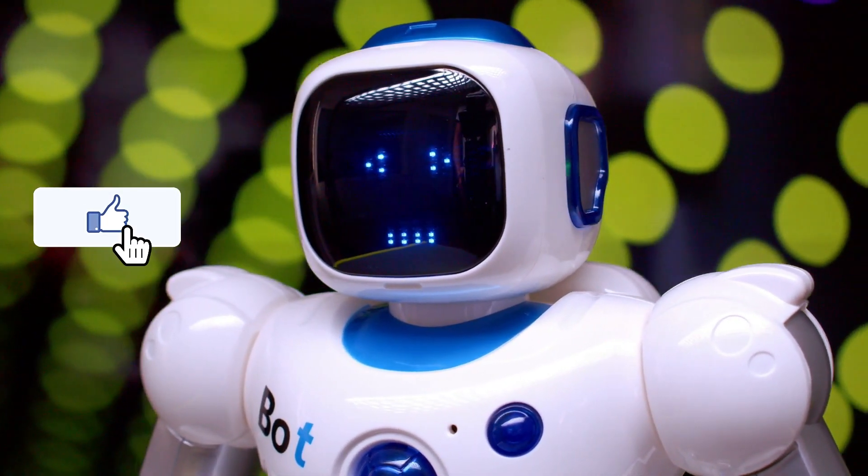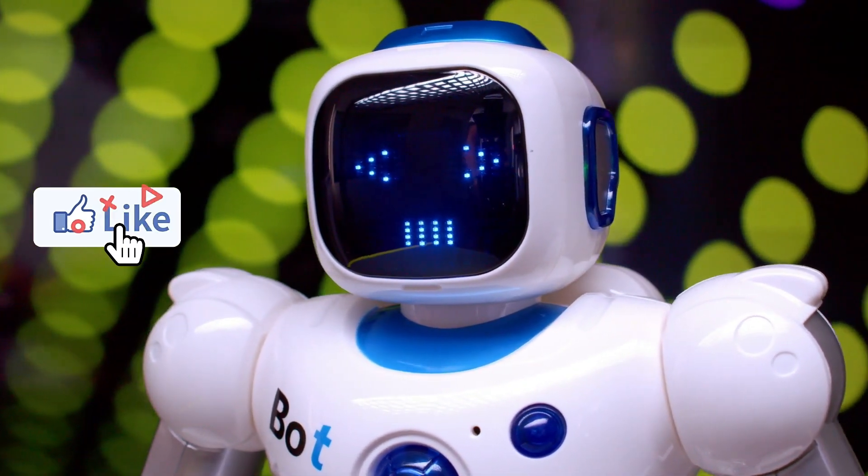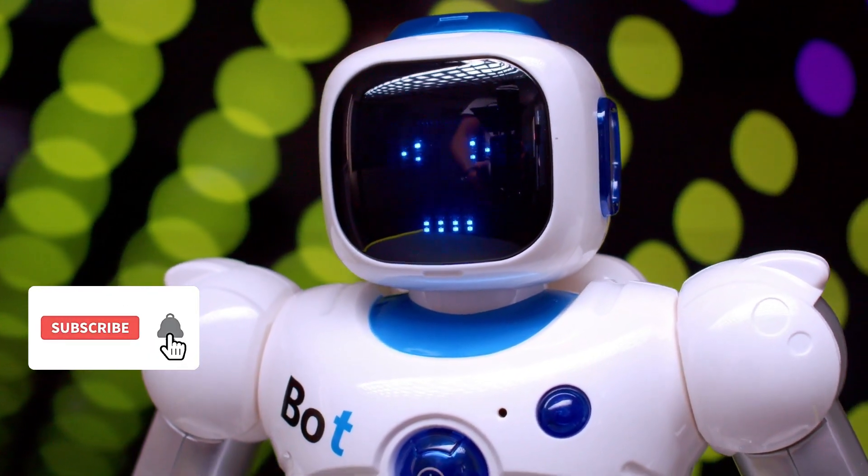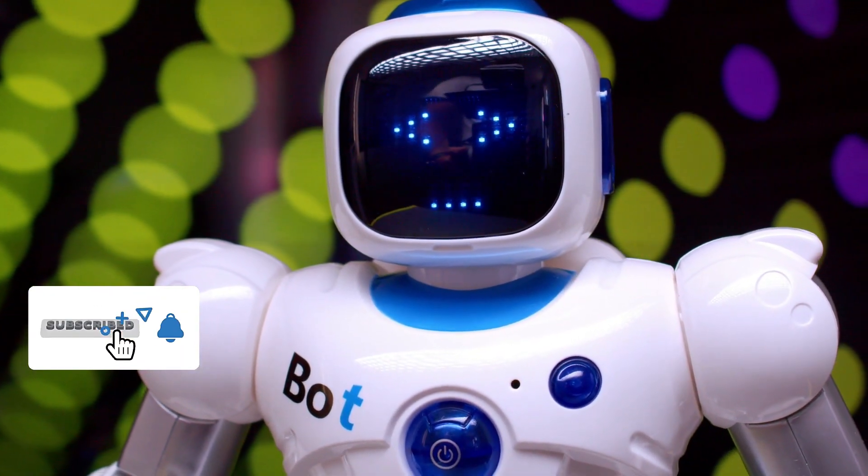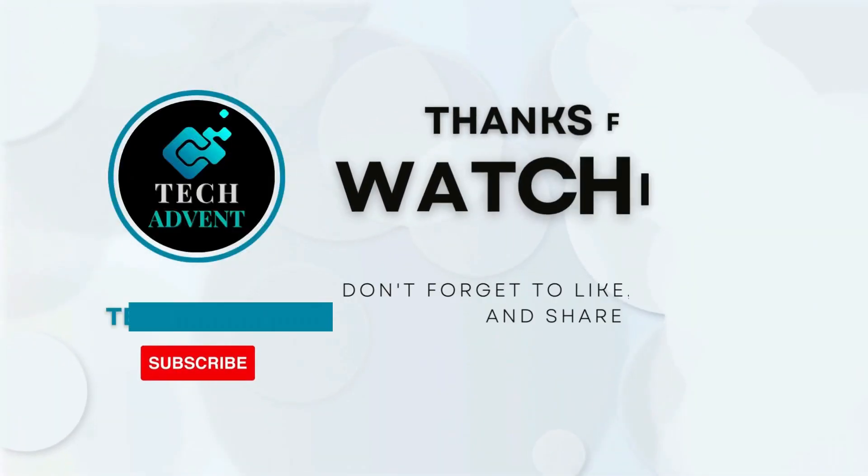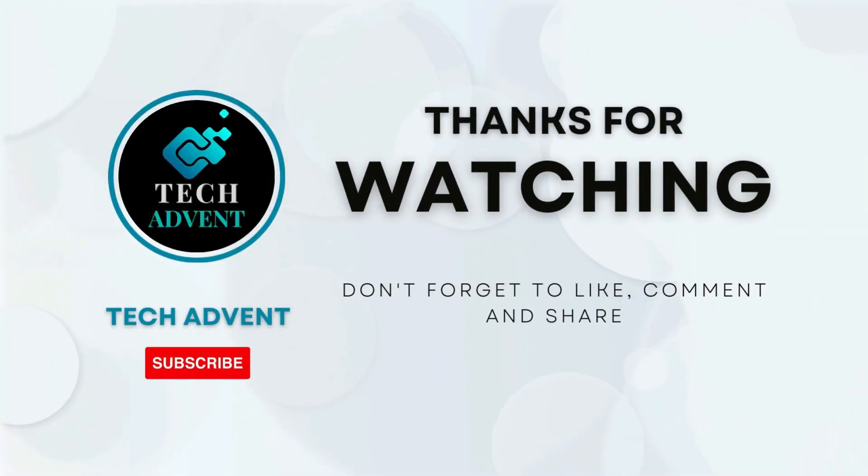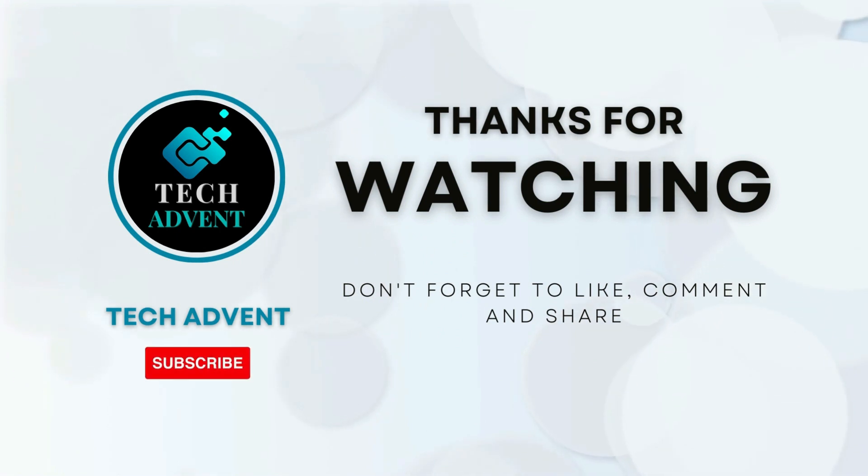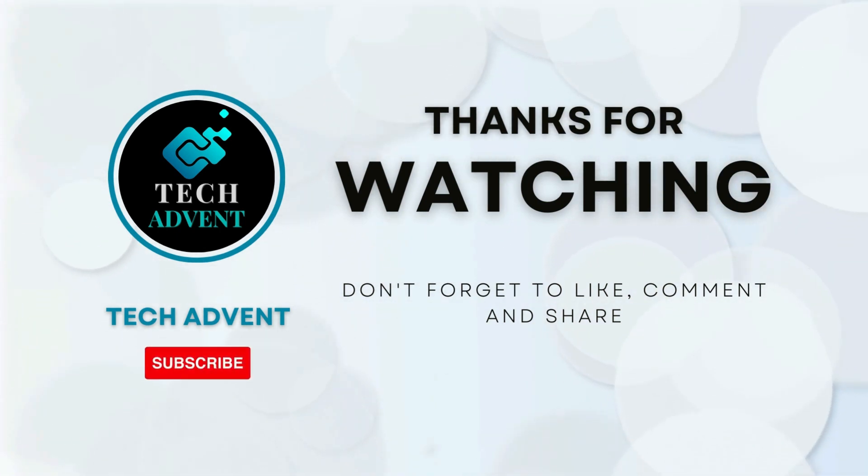I hope you like this tutorial. I do a lot of research for making videos for you guys, so please motivate me by pressing the like button and subscribe to my channel so that I can make such videos in the future. Thanks for watching. Before leaving, don't forget to like, comment, and subscribe to Tech Advent.